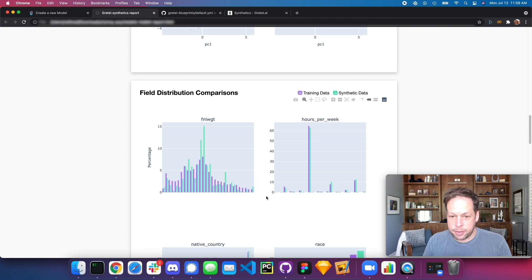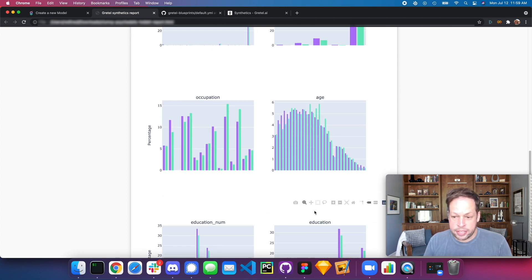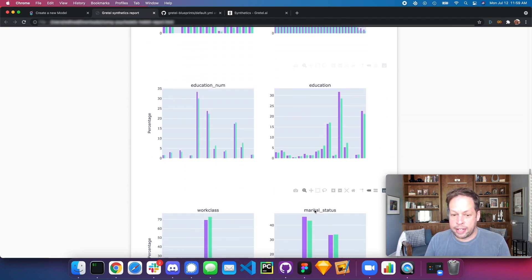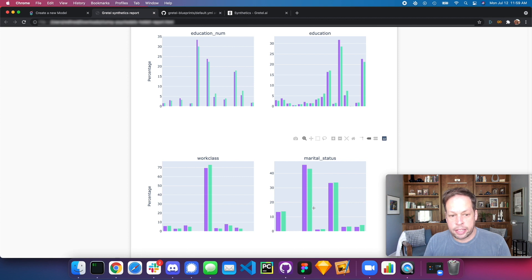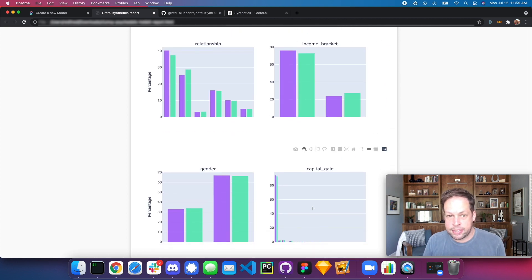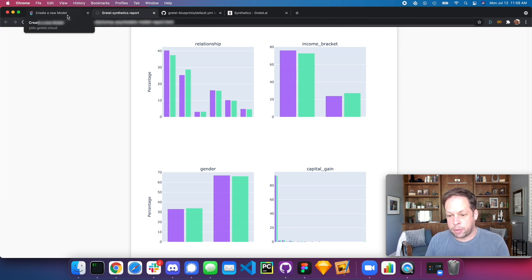From here we can do a per-field view — for example, hours per week — comparing what the synthetic model output versus the original observed data. Essentially we're throwing the kitchen sink from a statistical perspective at the synthetic data set, comparing it to the original, and giving you a high level of confidence that the model will work well for use cases like creating mock data, pre-production environments, or sharing with partners.